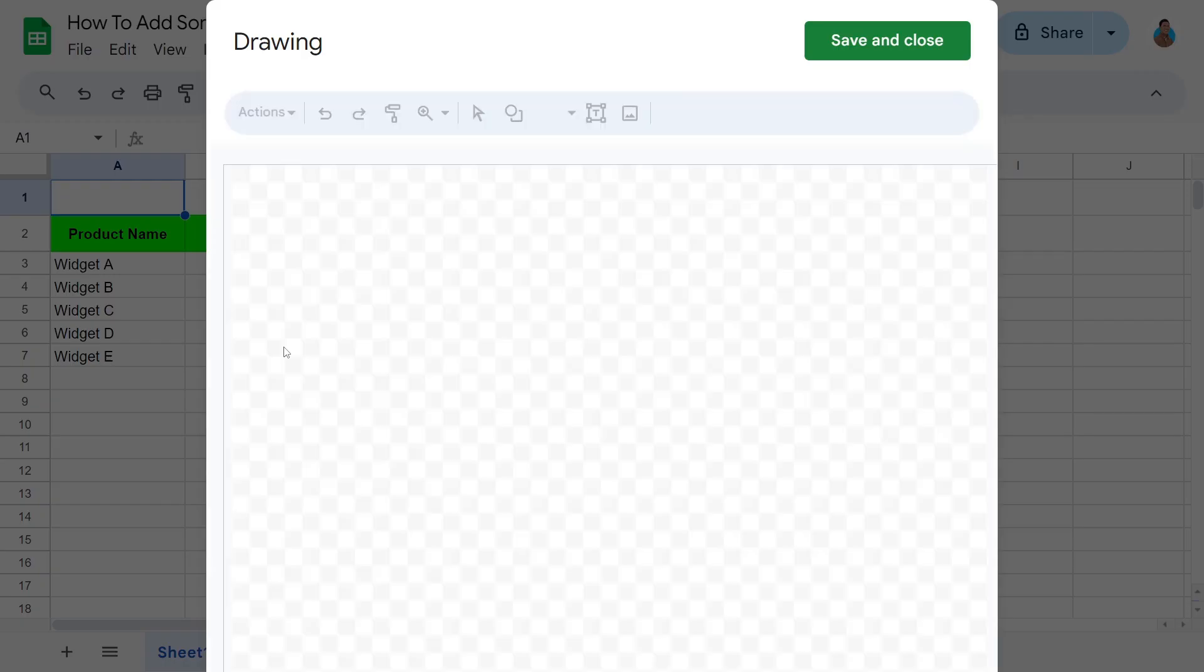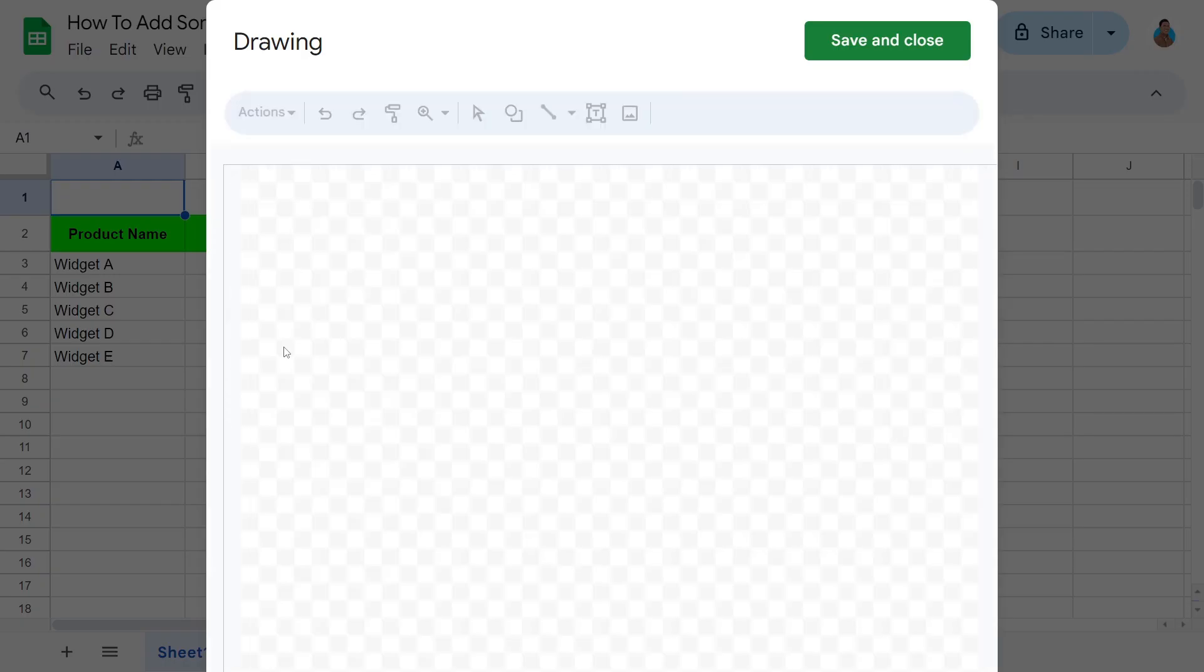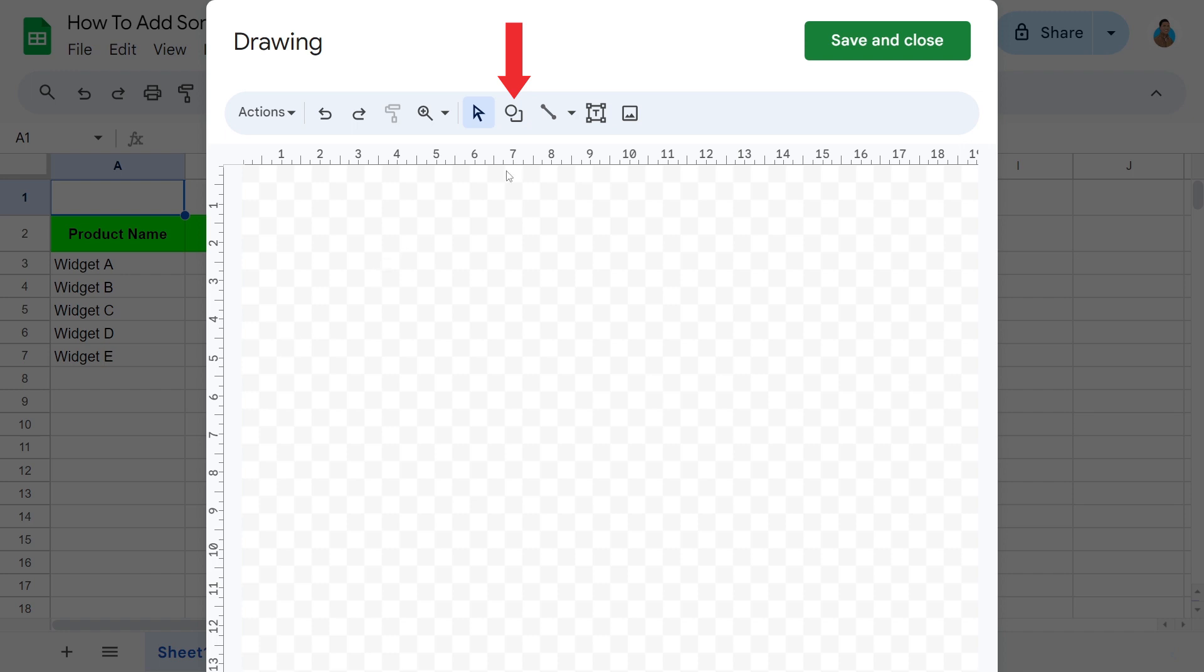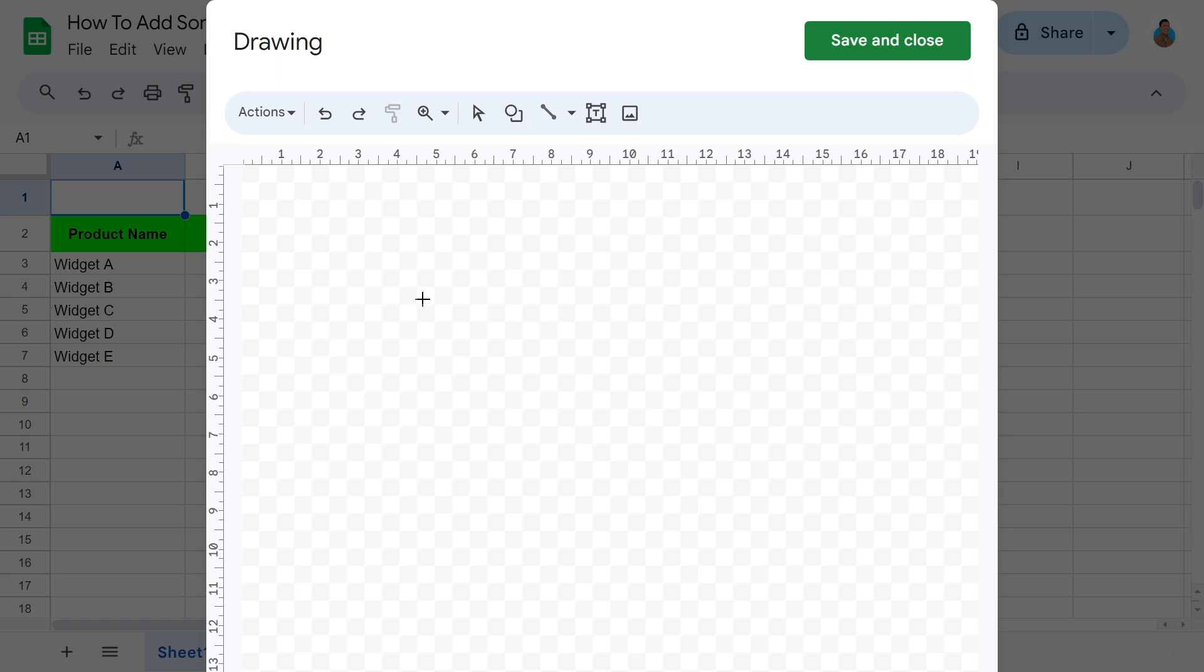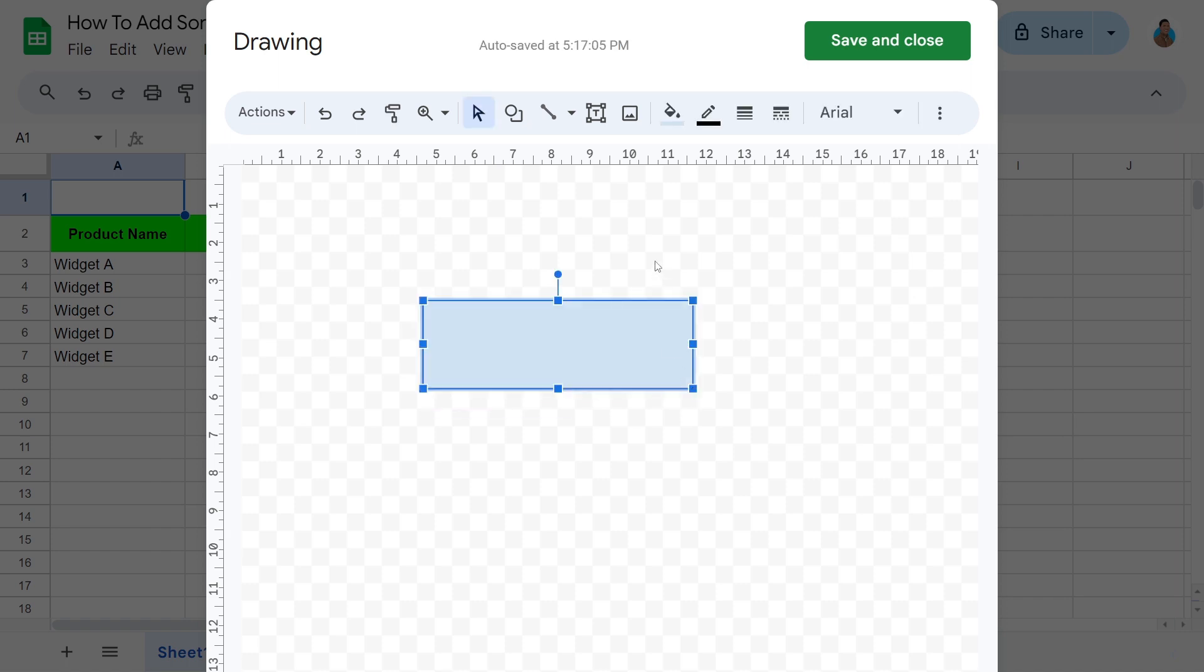It's a drawing canvas. From the toolbar, select Shapes. Let's go for a classic rectangle button. Draw a rectangle button like this. It can be any size since size can be customized once the button is on the sheet.